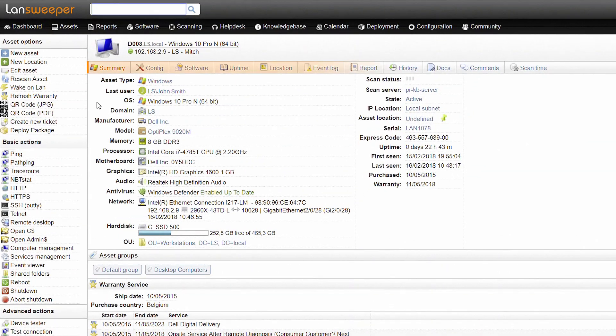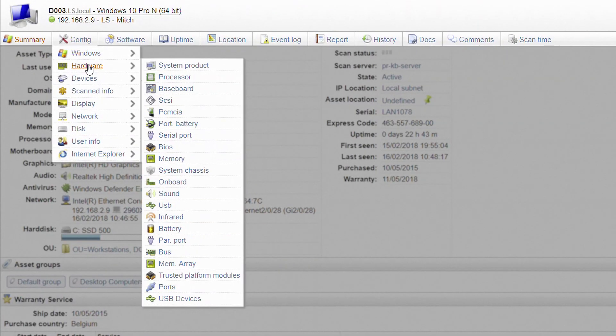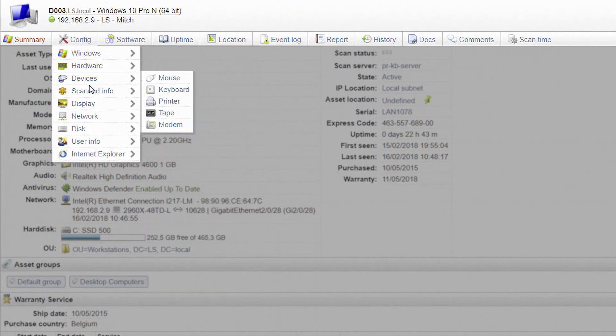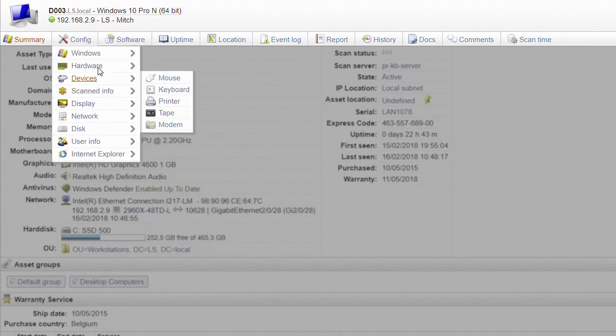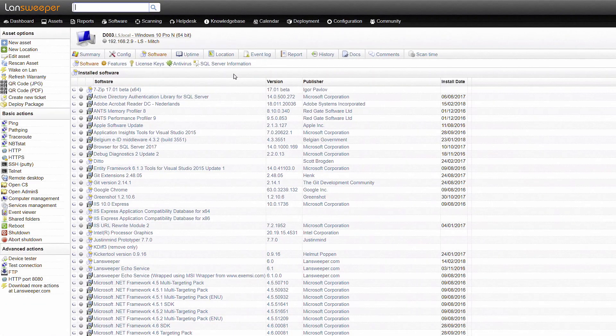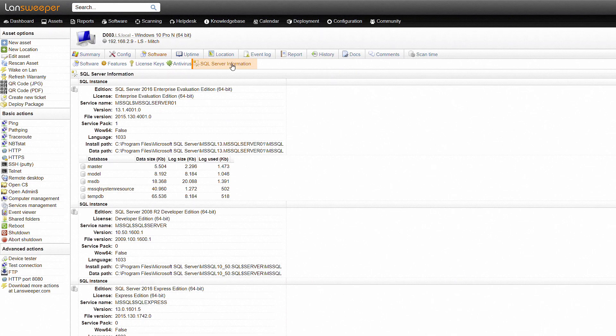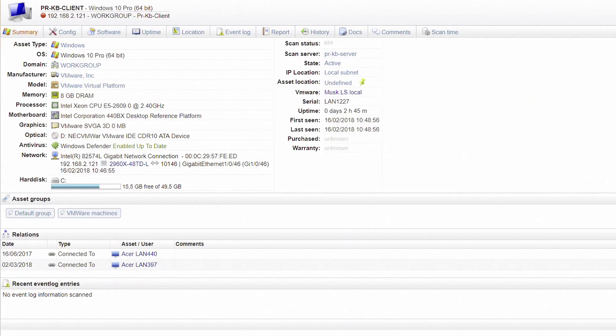If you want to dig a little deeper, the tabs will take you to more details like hardware specifications, registry values or file properties. The software tab gives you an extensive software list, ranging from installed applications all the way to SQL Server database information.